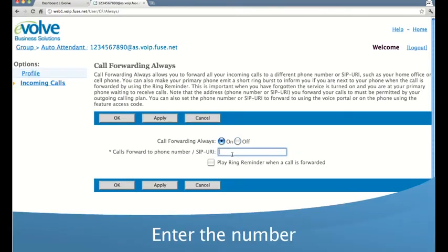Click the on button and enter the number of your choice. Hit apply.